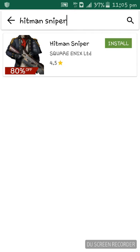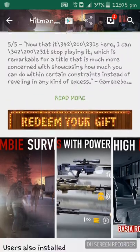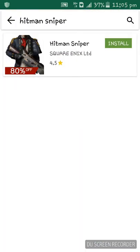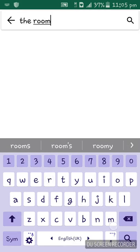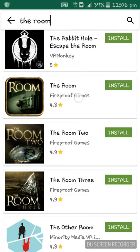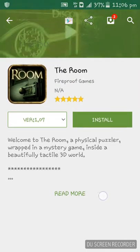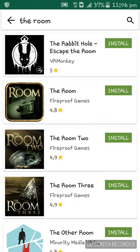Hitman Sniper is from Square Enix Ltd and it is also free. All the games which are paid in the Play Store are free here. If you search The Room, you can see it listed from Fireproof Games — also free. All the apps in here are free. If you like this video, please subscribe to our channel and I will see you in my next video. Thank you.